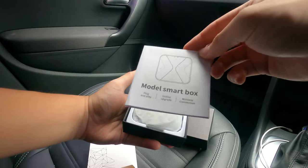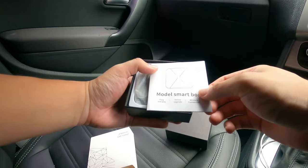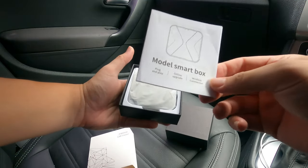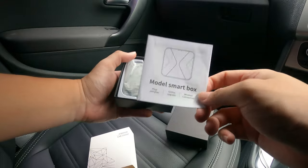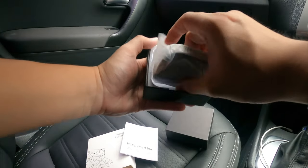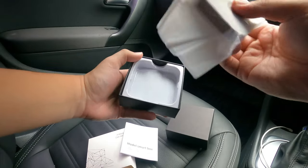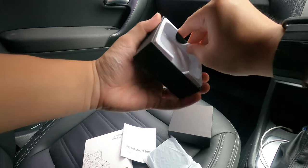Okay, we have the dongle right here. Let's see what else comes in the packaging.